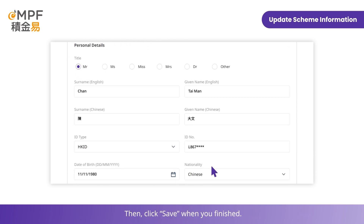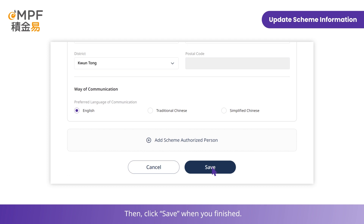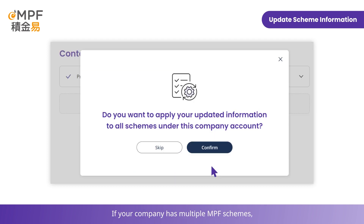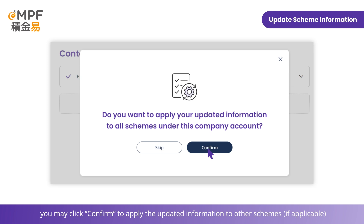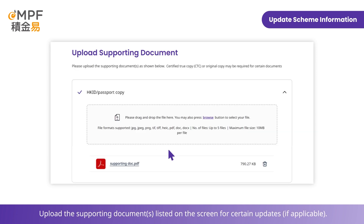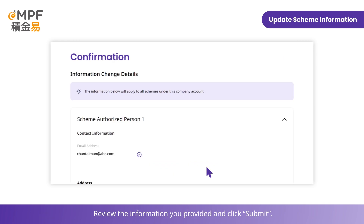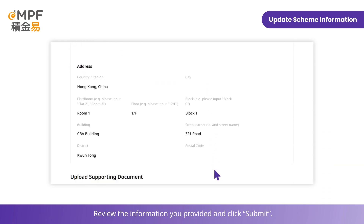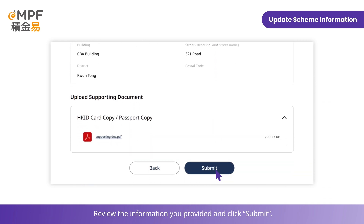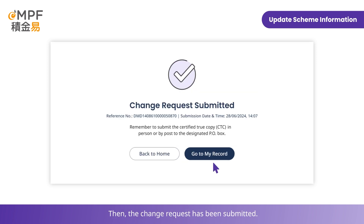Click Save when you are finished. If your company has multiple MPF schemes, you may click Confirm to apply the updated information to other schemes, or click Skip. Then click Submit, review the information you provided, and click Submit again. Read the terms and conditions, click Accept, and the change request has been submitted.